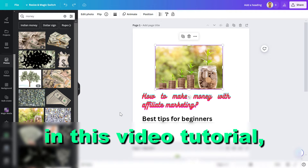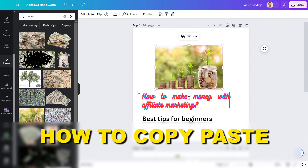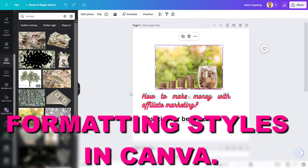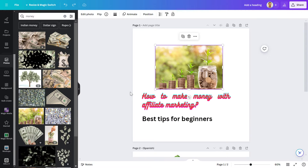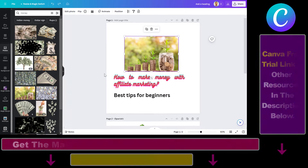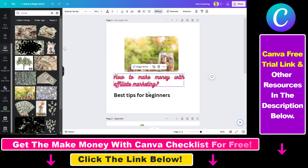Hey everybody, in this video tutorial, I'm gonna show you how to copy paste formatting styles in Canva. One of the great features in Canva is that you can copy the style of an element and paste that style to another element.